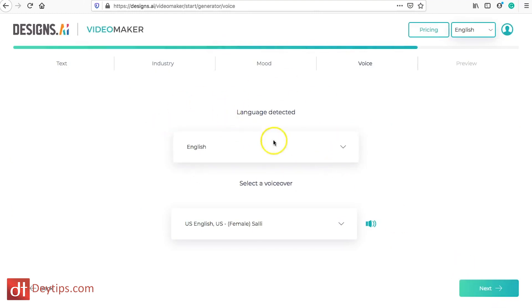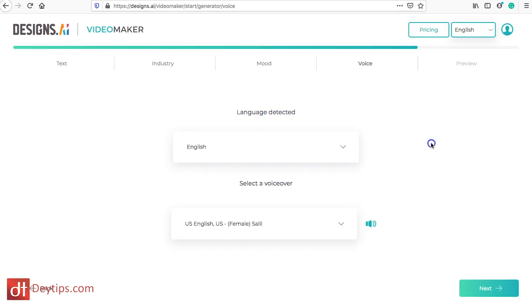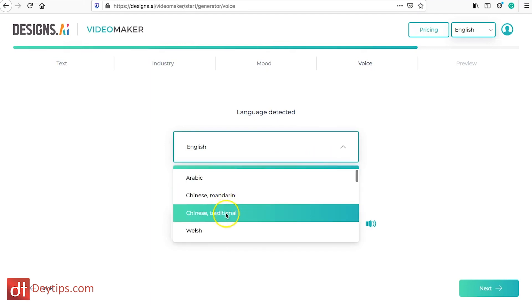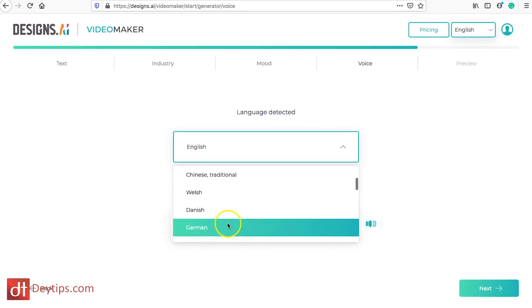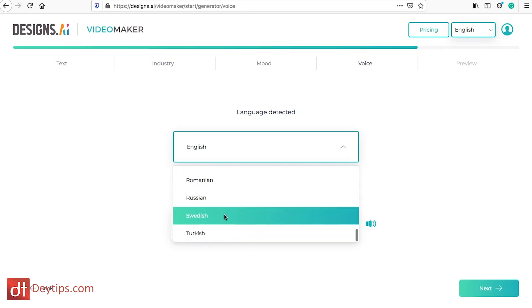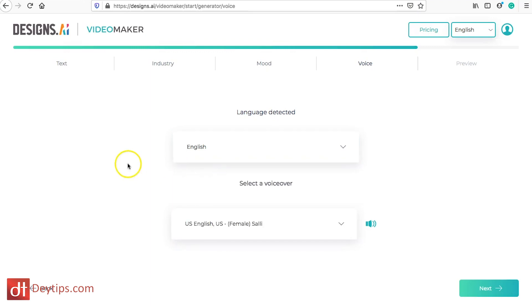Now it's asking me for my language detected and obviously mine is English so I'm going to keep it there, but you can also do voiceovers for different languages as well. As you can see they've got Arabic, Chinese, Welsh, Danish, German, Spanish and loads of different languages here that you can choose from.